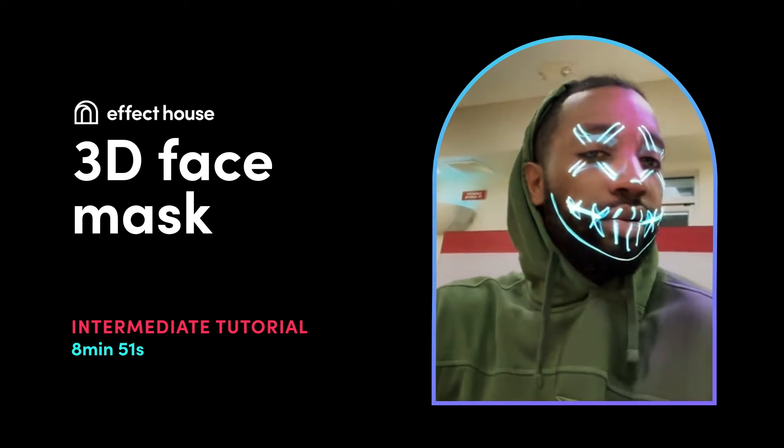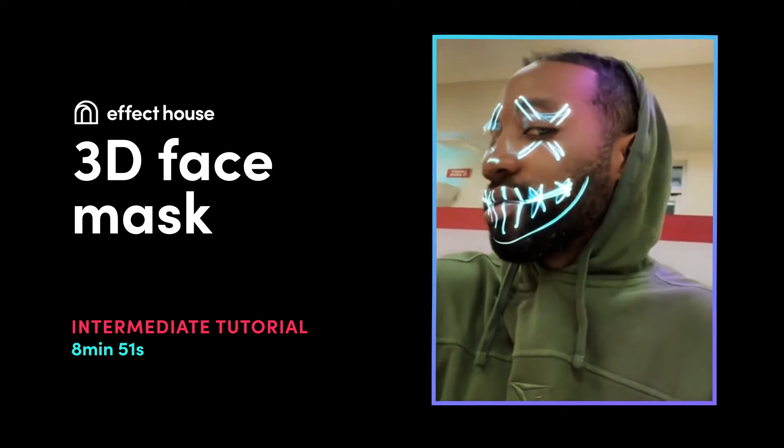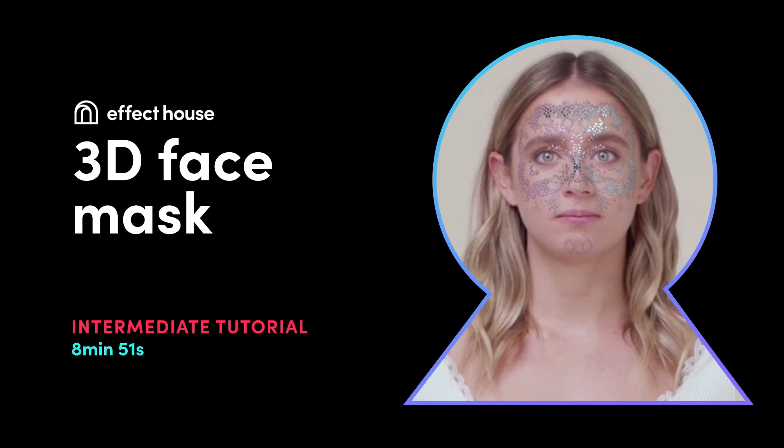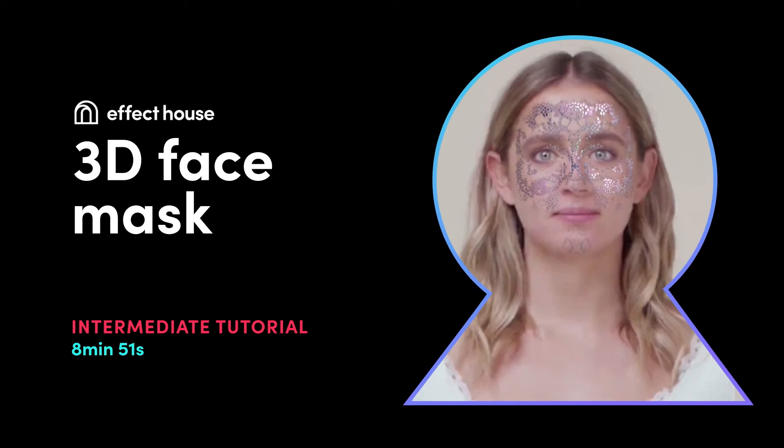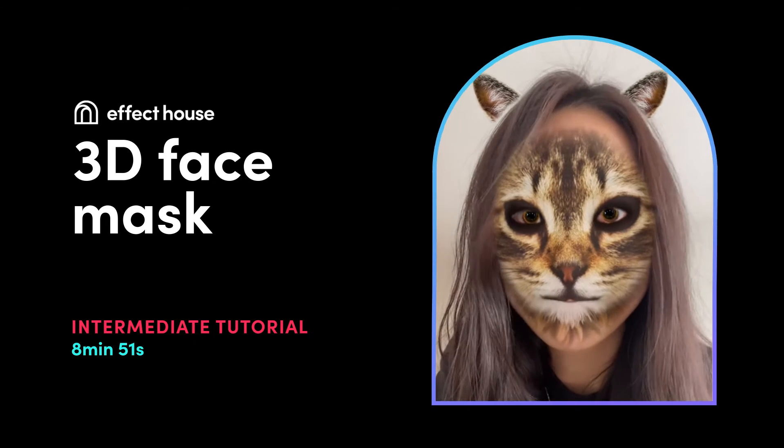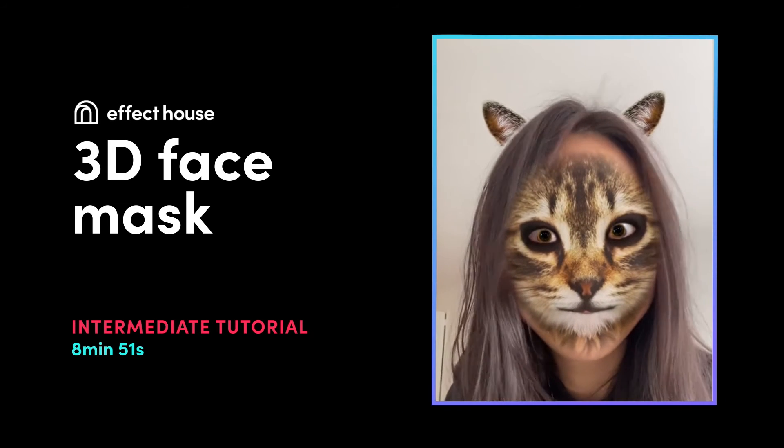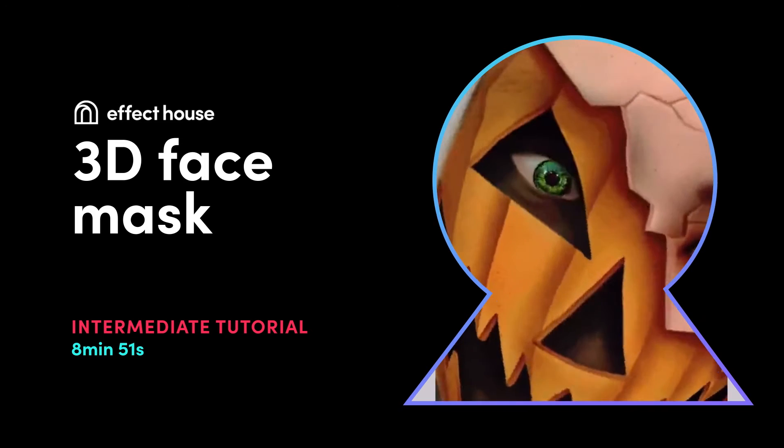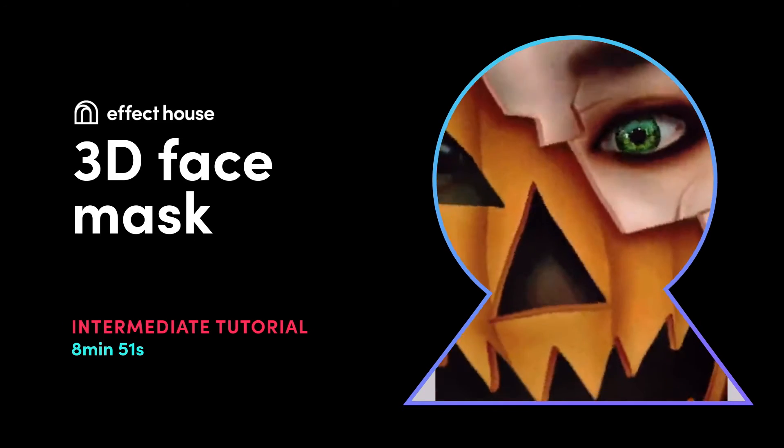3D face shape is dynamic and will follow facial expressions and movement in real time. You can create customized 3D face mask effects by designing your own texture assets. The following knowledge will be covered.